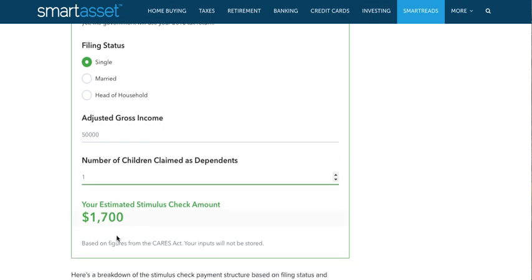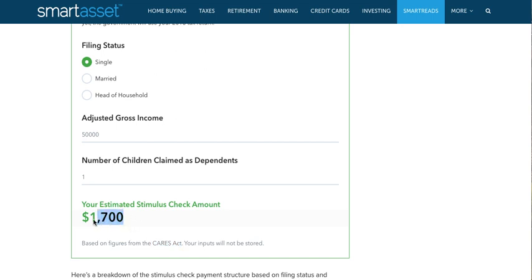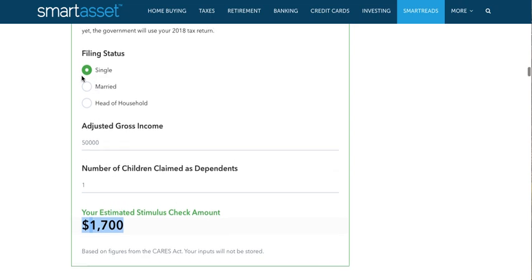That's the CARES Act calculation. With the current HEROES Act proposal, you would actually get an additional full $1,200 per child or dependent. So that means this number would actually be $2,400 in the new proposal, and you would also get retroactive pay from the previous bill — that's as currently proposed by the Democrats.